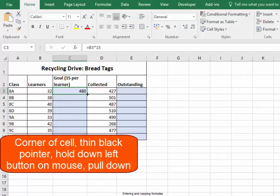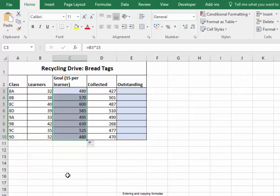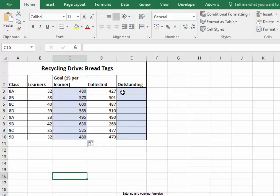Then drag and roll down the left-hand mouse button all the way down. Now the number of bread tags that they've collected so far are stored in that column.